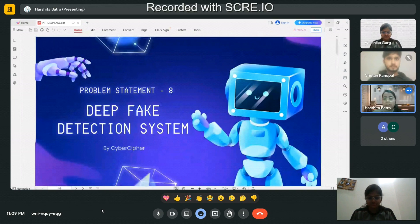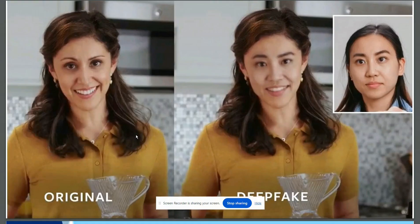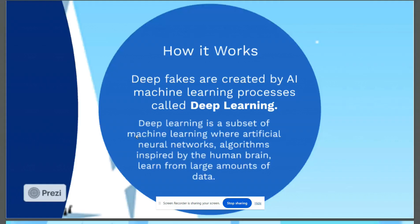Hi, myself Vanchika. I am responsible for user interface design and front-end development. So in order to find a solution, first of all we have to understand how these fakes are made.